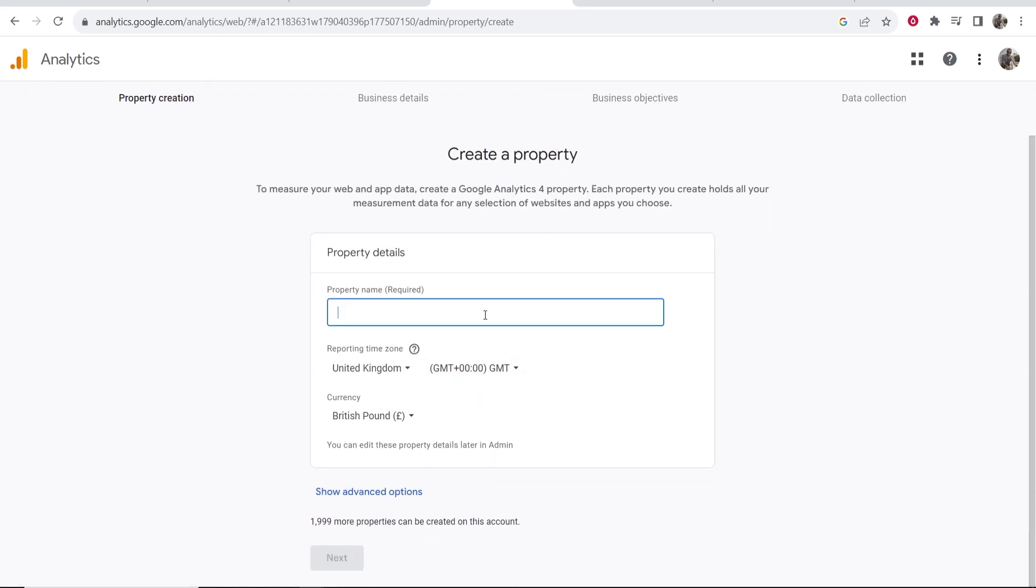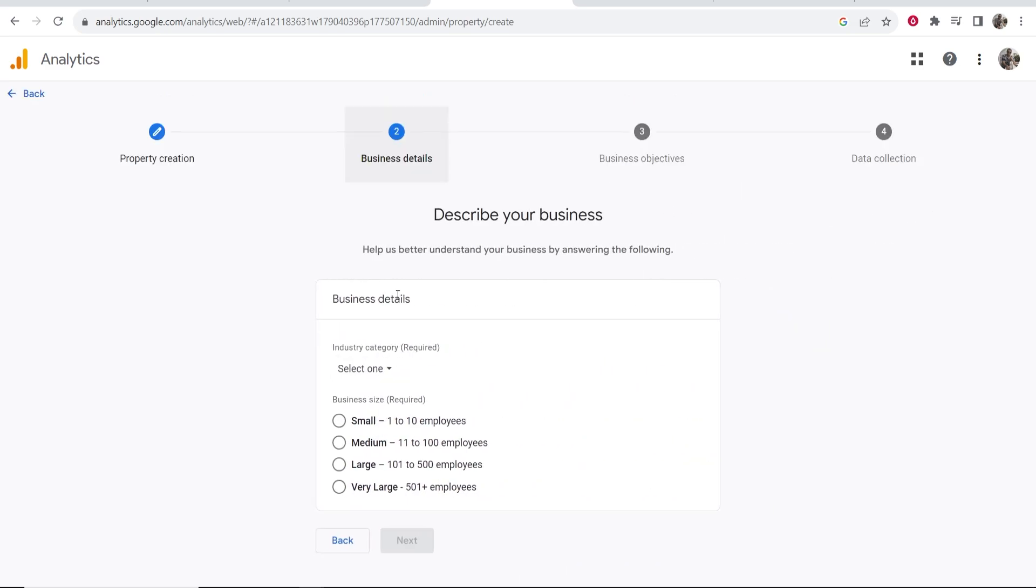Enter a property name here. I'm just going to call this System.io Tutorial, but you can enter in whatever here. Then click Next.